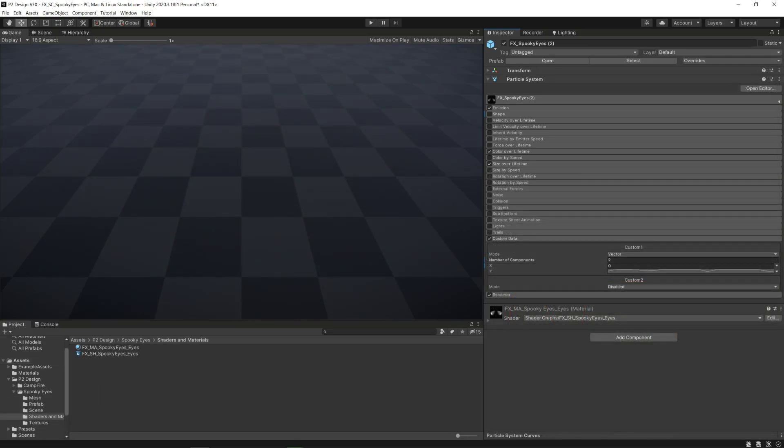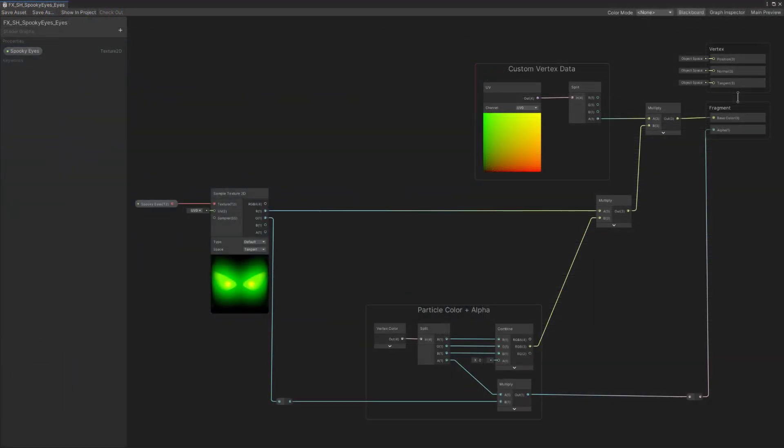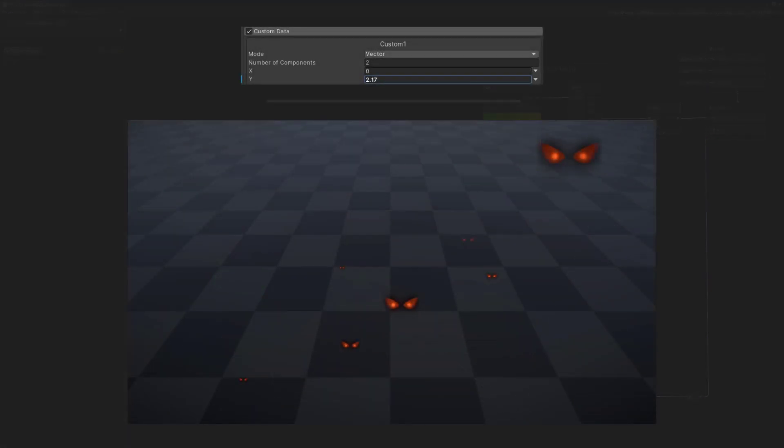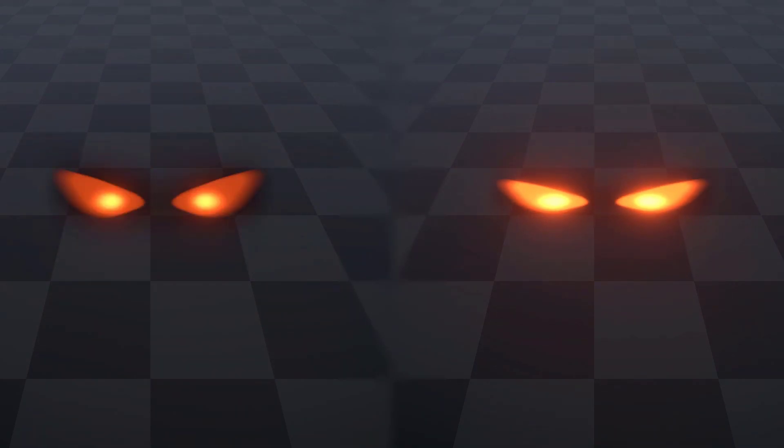And finally, we will use the custom vertex data module, just as seen during the shader breakdown part, to control the emissive intensity, making it drop during the blinking animation. It helps a lot to sell the effect, for it simulates the eyelid closing and not letting any light coming from the eye itself.